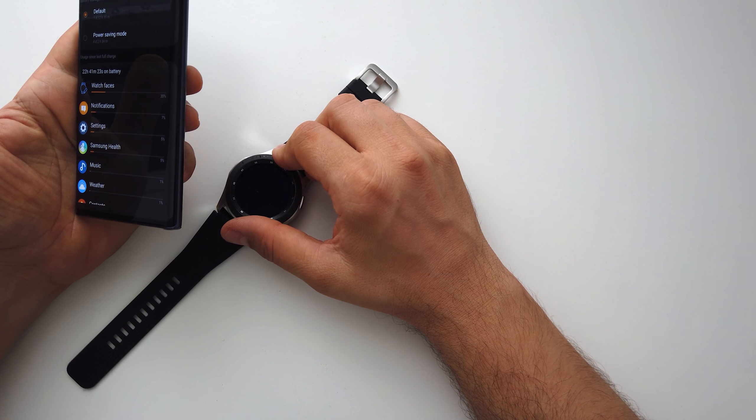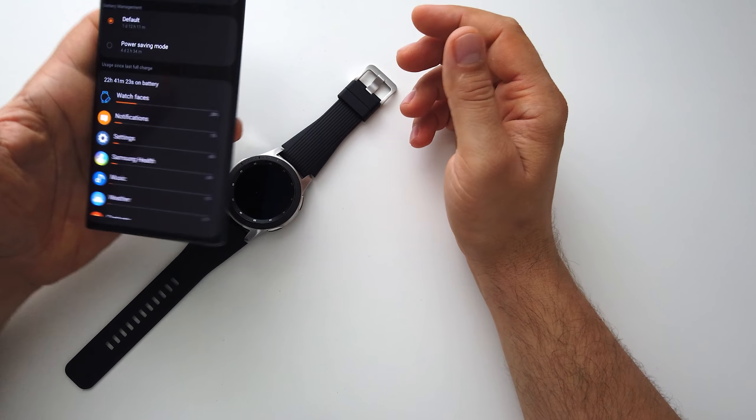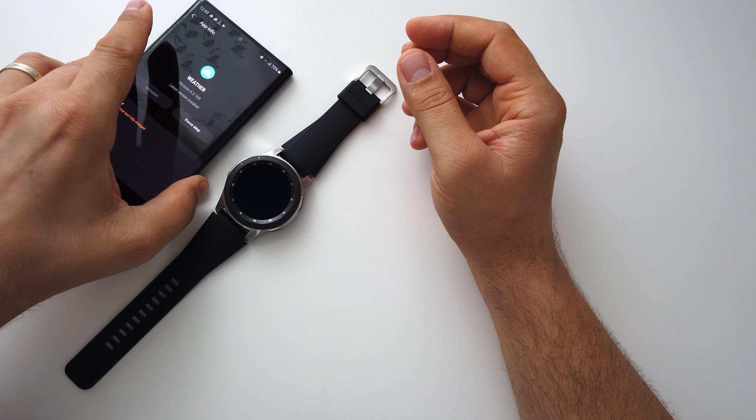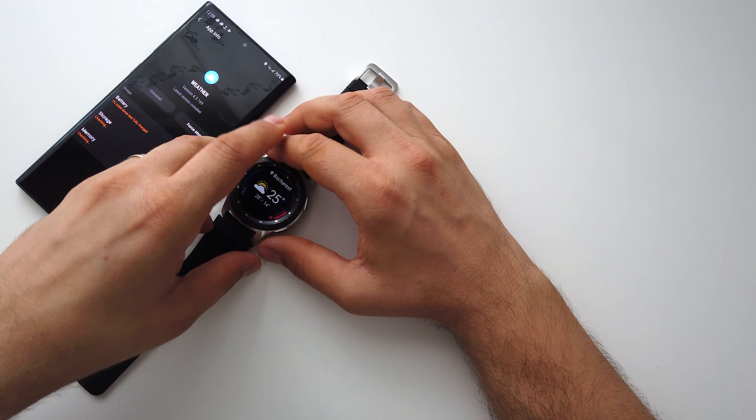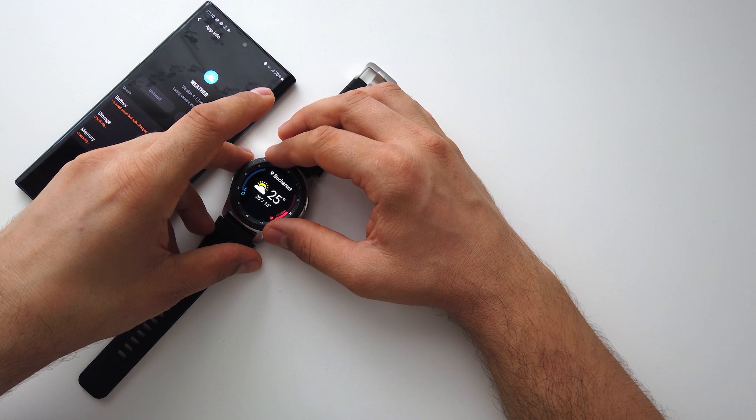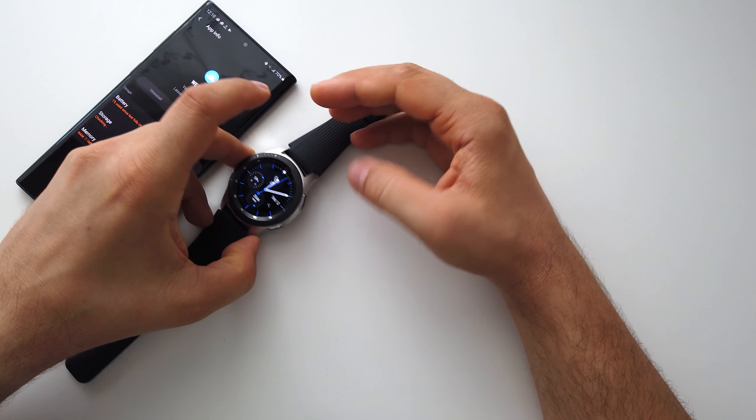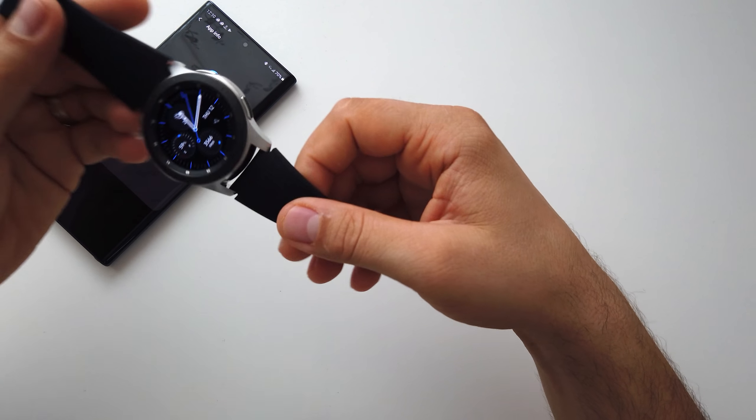Mainly for notifications and for phone calls. Yes, I speak on this smartwatch because it's a very useful and cool feature.